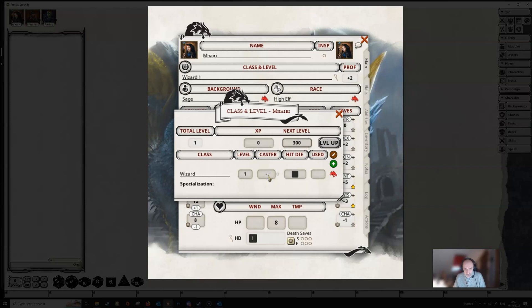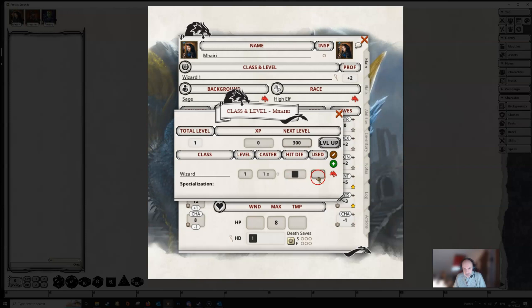You can click through these, you can be no caster at all, but we'll leave it at one. And then it shows what size of dice we get for our hit dice, in this case it's a d6. And we've got a box here which shows whether we've used any of our hit dice to heal, and in this case we have not.